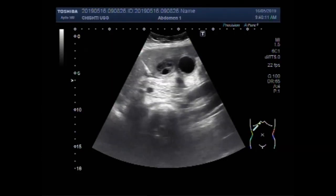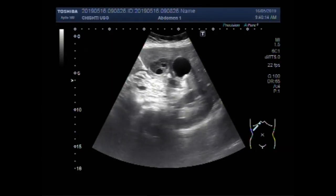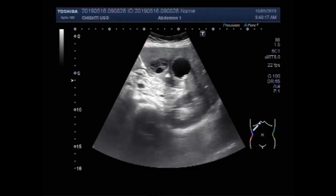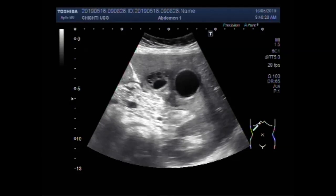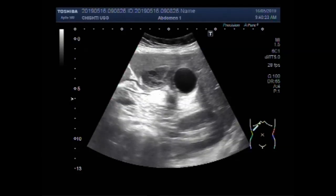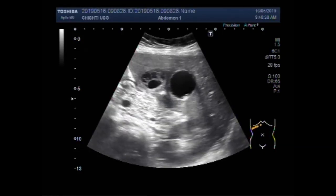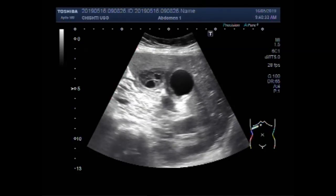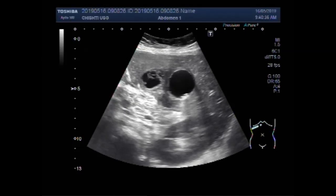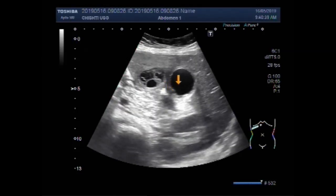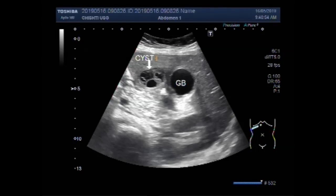Now you can see a cystic mass, which is probably an amoebic cyst, lying adjacent to the gallbladder. The amoebic cyst is round to oval in shape, having multiple internal echoes and triple internal septa. This is the cyst which is probably an amoebic cyst.